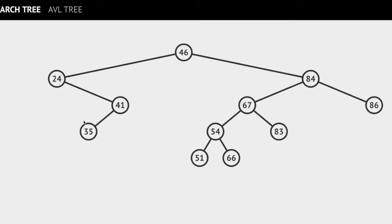For example, let's look at 67. If you look at 67, the key values of the nodes in its left subtree are 54, 51 and 66, which are all less than 67.